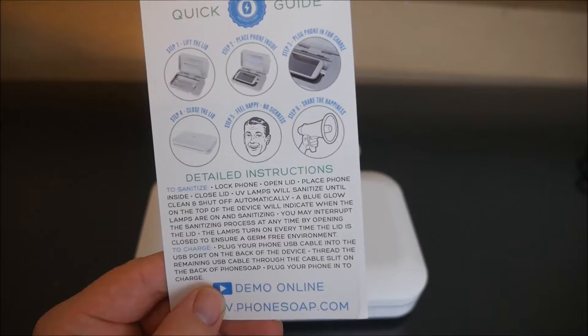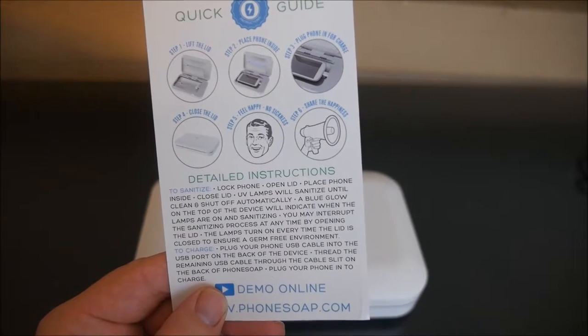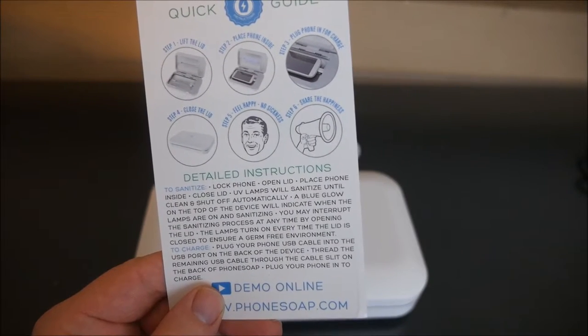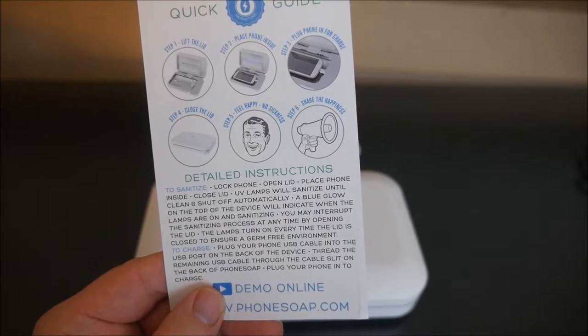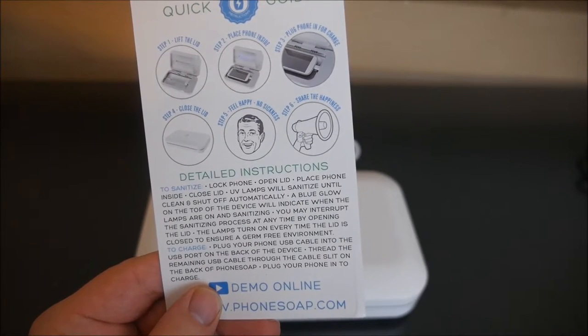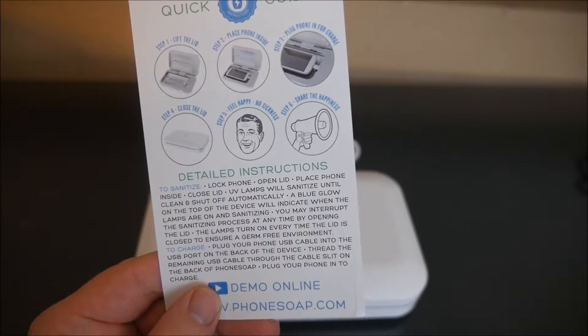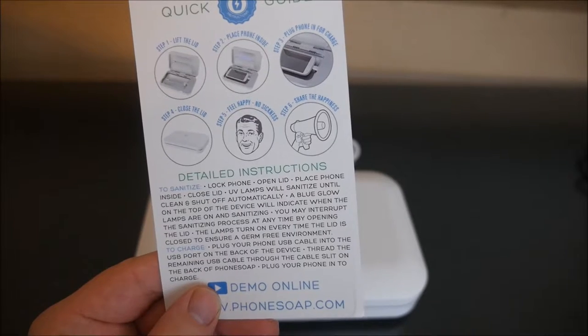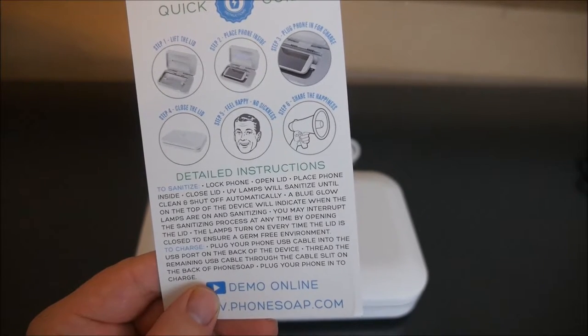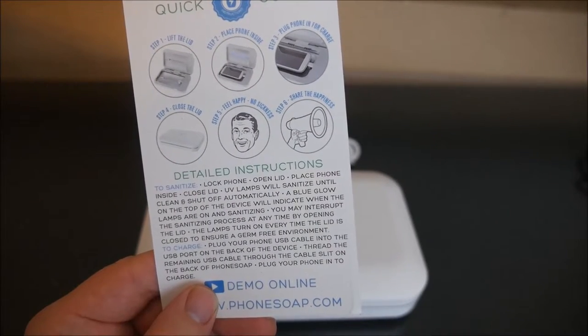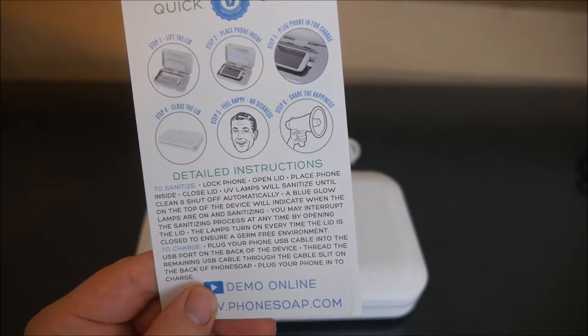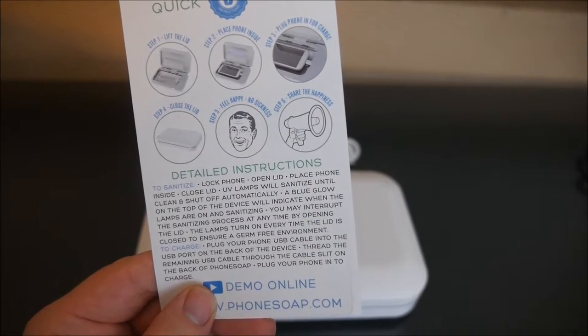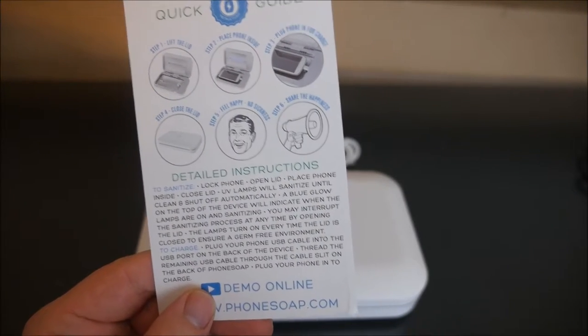UV lamps will sanitize until clean and shut off automatically. A blue glow on the top of the device will indicate when the lamps are on and sanitizing. You may interrupt the sanitizing process at any time by opening the lid. The lamps turn on every time the lid is closed to ensure a germ-free environment.